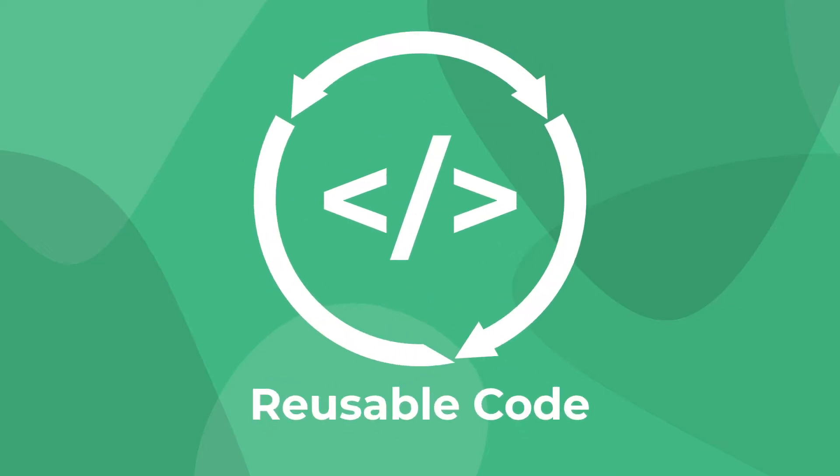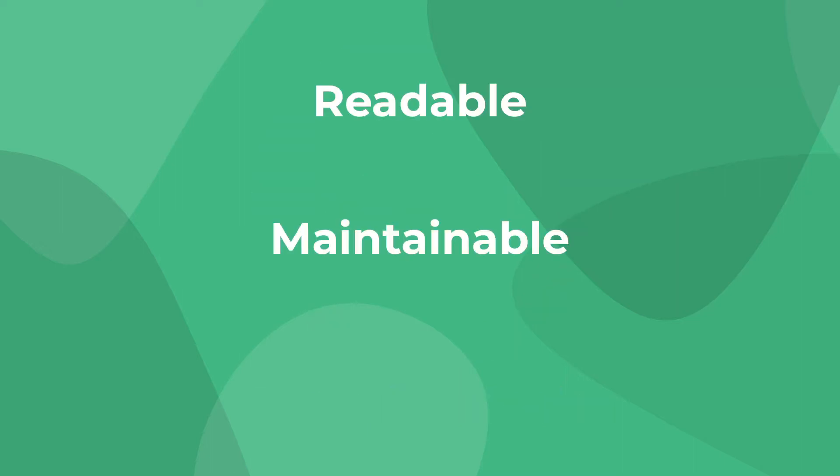Designing reusable components is a super important practice in web development. It helps you save so much time, and when done right, really makes your project more readable, maintainable, and scalable.